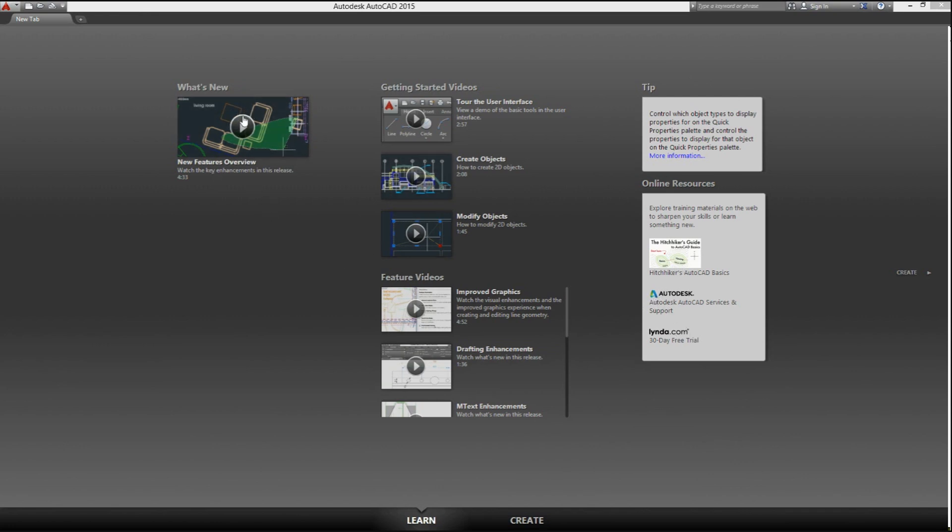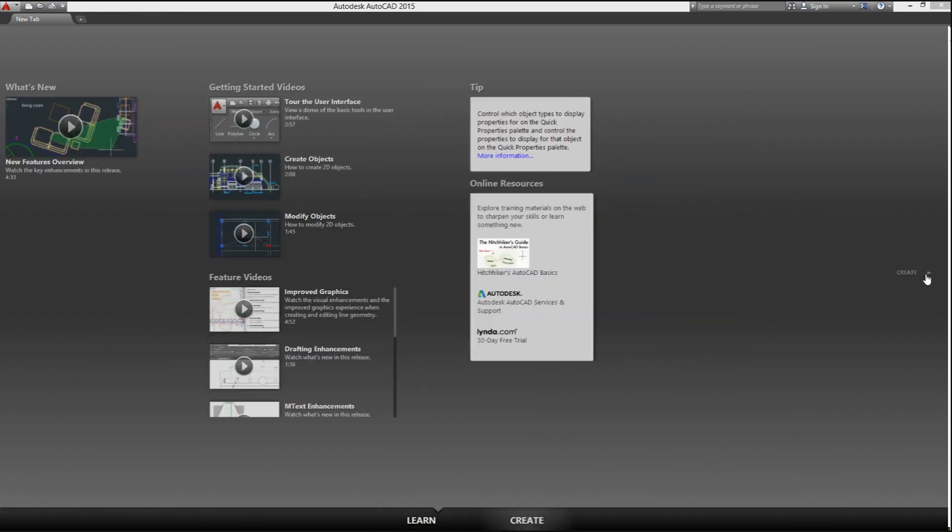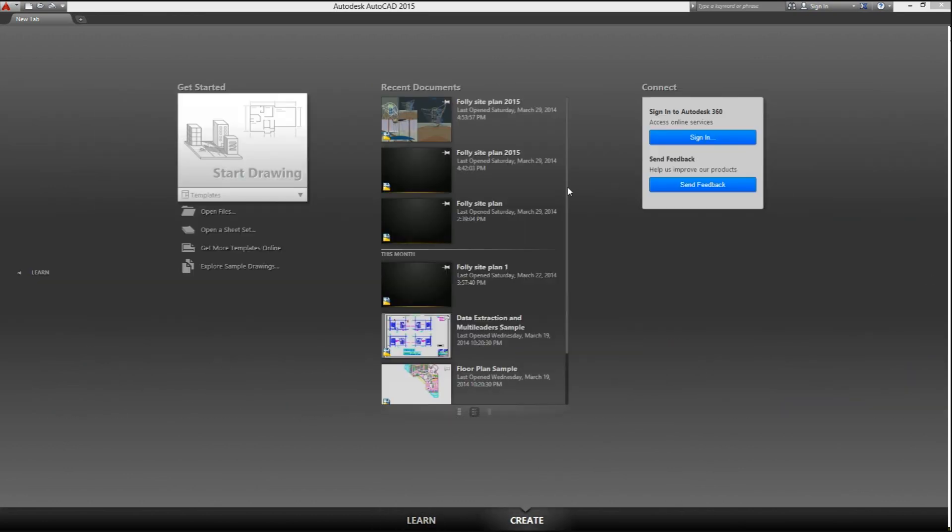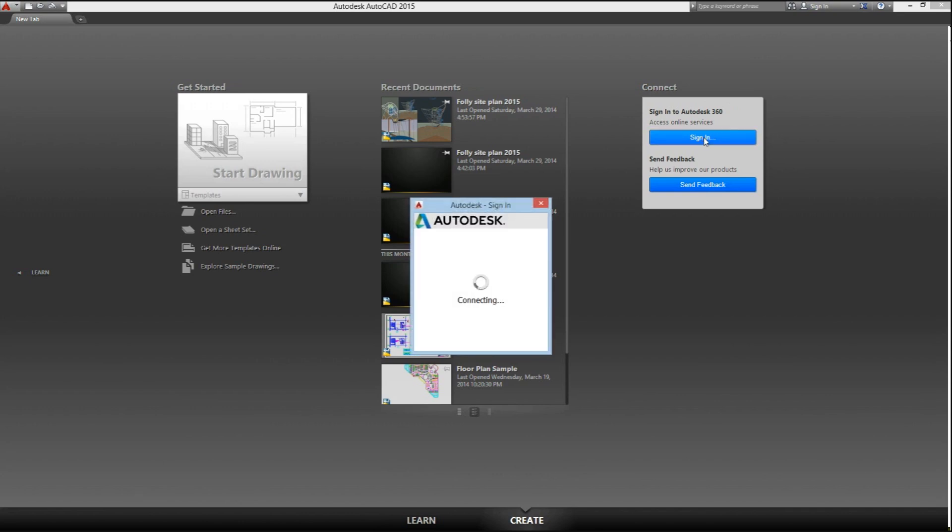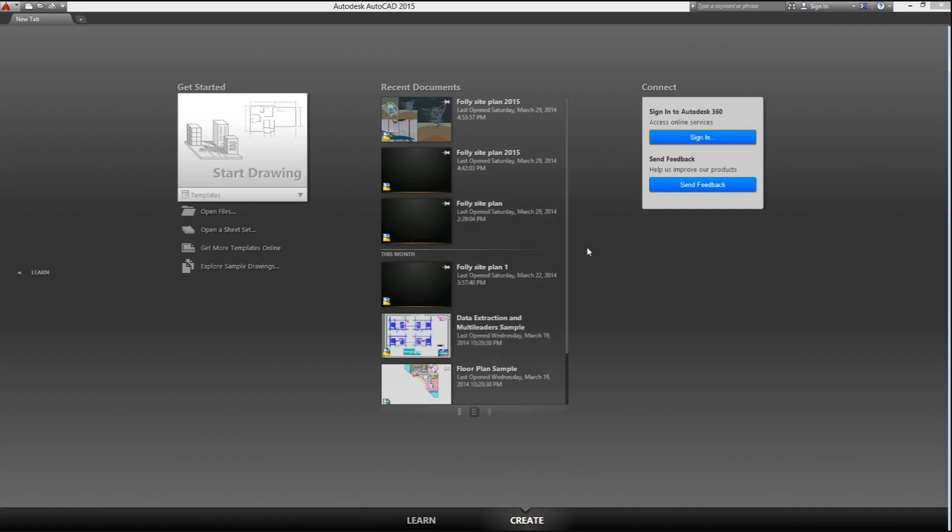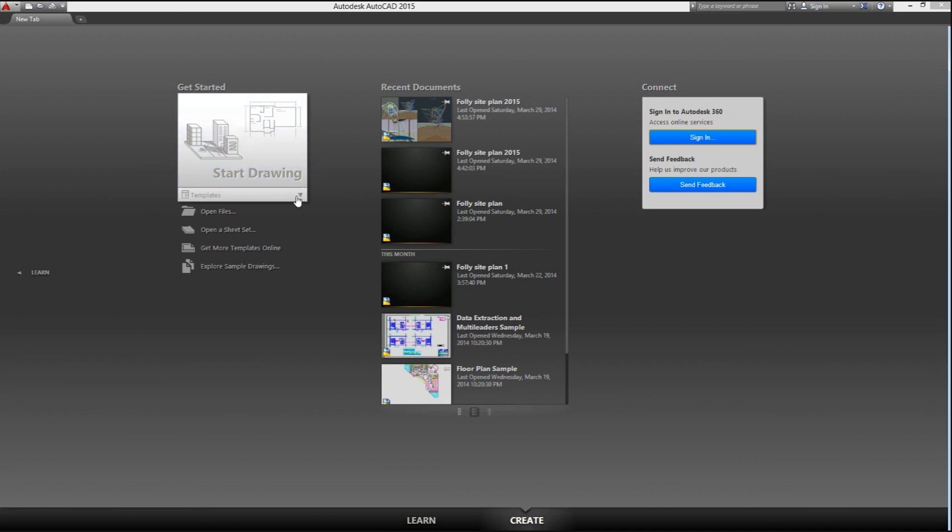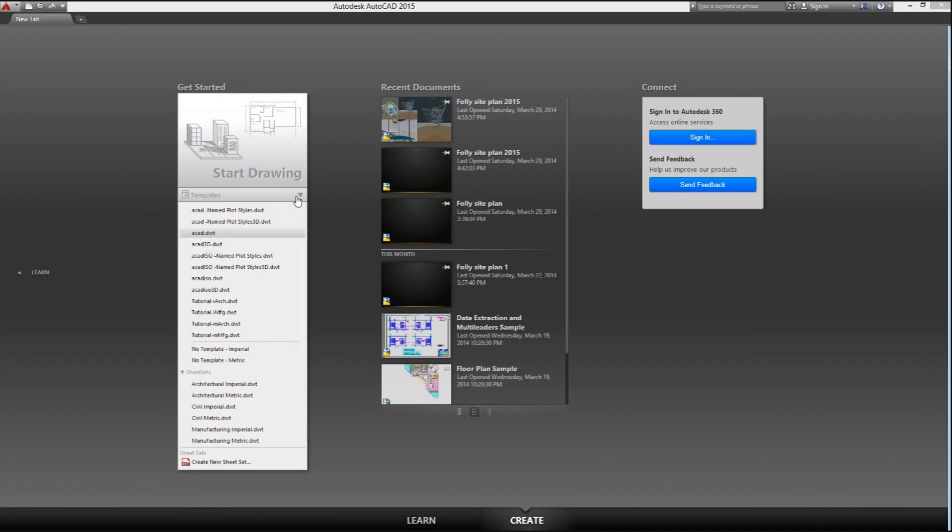The arrow on the right will take us to the create screen, or again we can click at the bottom of the page. So here we can access the cloud services by signing into the new AutoCAD 360, or we can use sample files or access our recent drawings. The main section here is the get started, from where we can initiate a new drawing or access the templates available or the sheet sets.